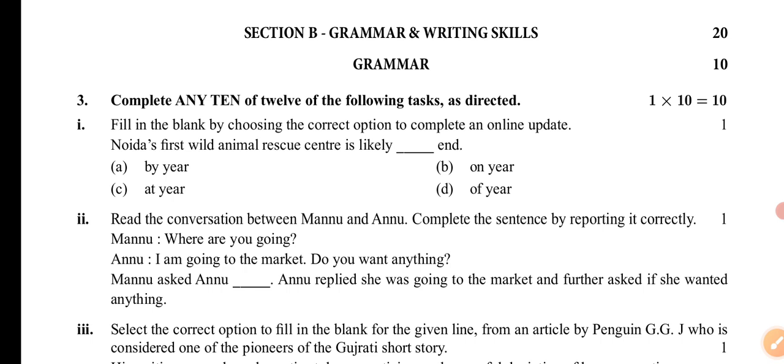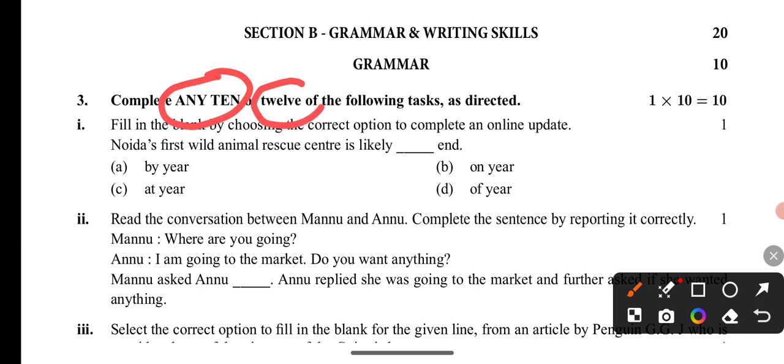So without wasting time, let's start the lesson. In this exercise, you need to complete any 10 to 12 of the following tasks as directed. You need to attempt any 10. There are 12 questions covering narrations, determiners, articles, and modals — these are the topics this exercise is based on.